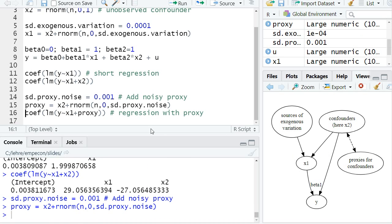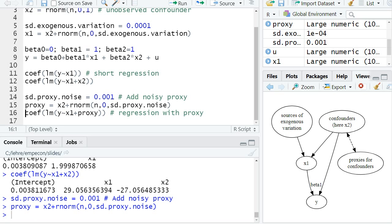Now the question is, what do you think will be the bias of the resulting linear regression? So will we relatively precisely estimate with little bias the true causal effect, or will we have a substantial bias? It's probably hard to know, but make a guess.